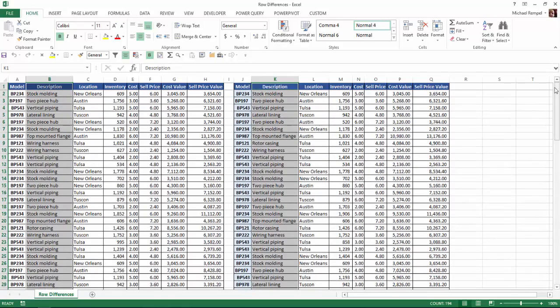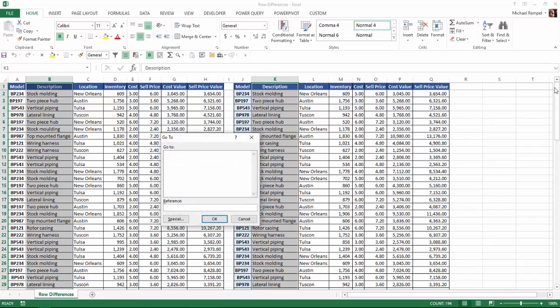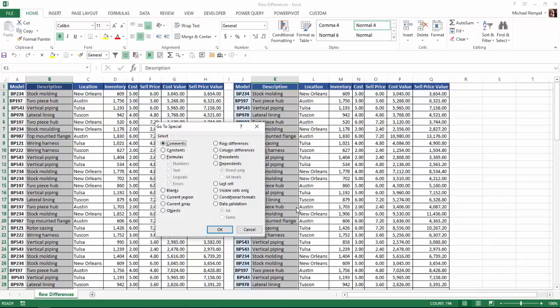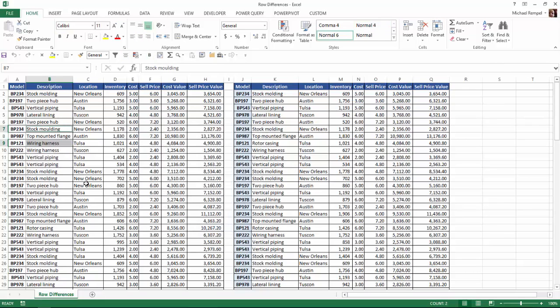So what I'm going to do now is hit my F5 key. That brings up the Go To box. I'm going to hit the Special key or use the keyboard shortcut Alt-S, and then I'm going to select Row Differences that I can use the keyboard shortcut Alt-W. And once I hit OK, notice that Excel has highlighted two cells, B7 and B9.